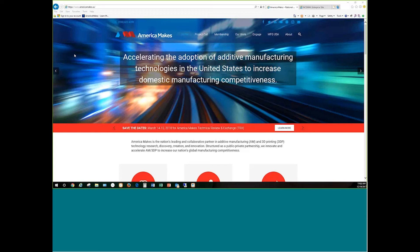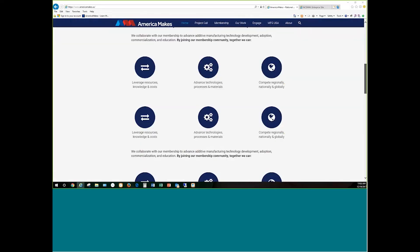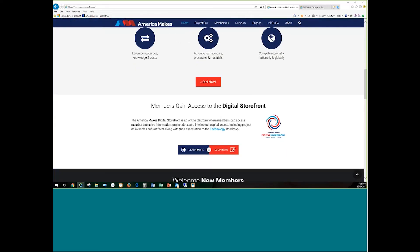We will fluctuate the times for those — they won't always be at 11 o'clock. We're going to move it around sometimes in the afternoon, sometimes in the morning, just to accommodate people's schedules. So let's go ahead and get started. If you have not already, you do need to fill out an ITAR form to get access to the Digital Storefront.